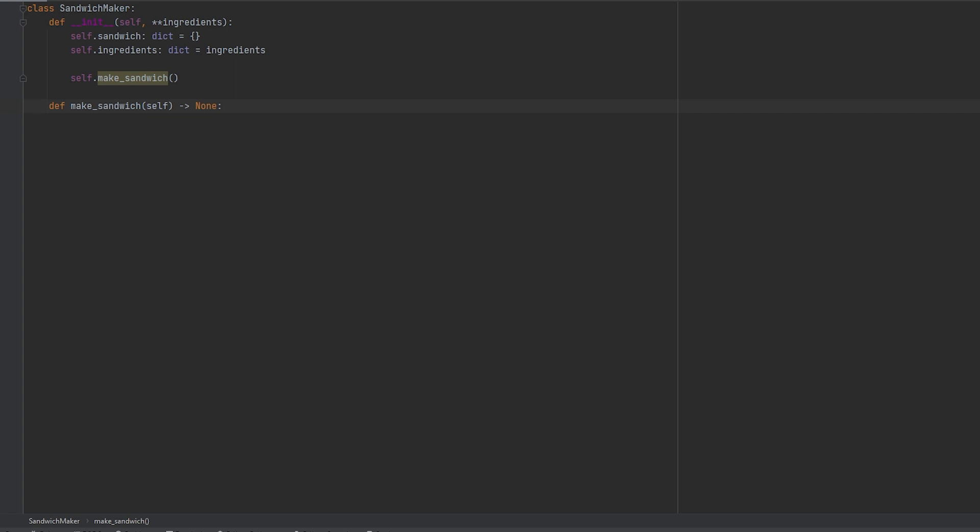Okay we need a way to update the sandwich value. I find the best approach for this example would be to use a dot update along with a dot get. So in our update we'll explicitly type out bread as the key and we'll use the dot get on the argument passed to our ingredients parameter. By using dot get that allows you to specify the return type if it's not found. So that helps when you're debugging. But for our example we're not going to specify that type.